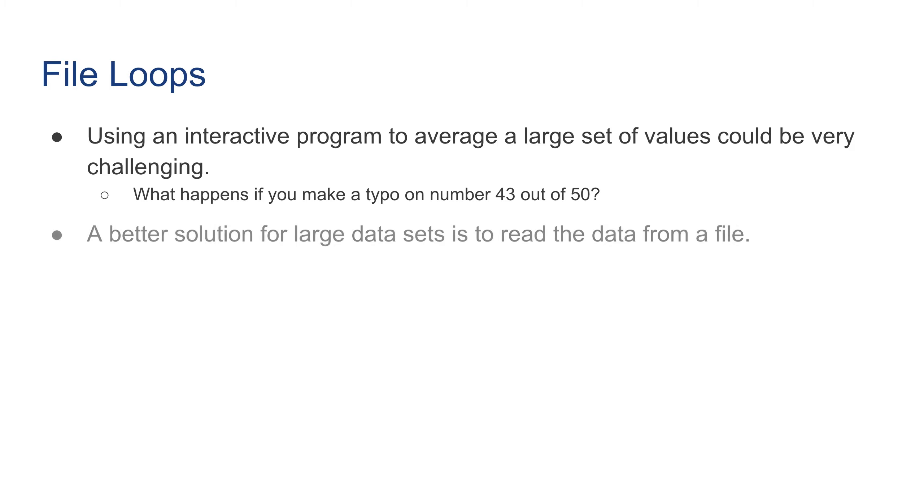However, we can suggest a better solution for large data sets, and that is to read data from a file. If there is one typo in the file, you just have to go open the file and fix it from that.